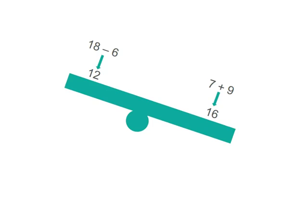18 less 6 gives us 12 but at the other end 7 and 9 gave us 16. So that's heavier and that's going to go down. So they don't have the same value.